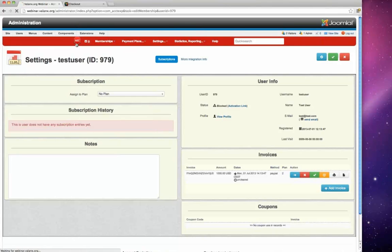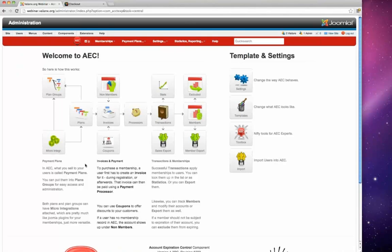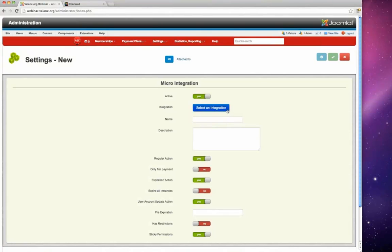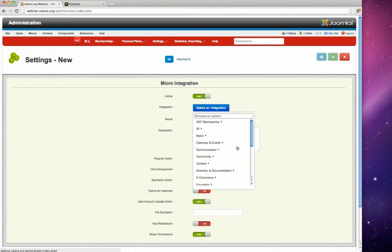David highlights the neatest feature of AEC: Micro Integrations. In AEC, a membership is essentially just a database entry — the user group setting is the only exotic built-in feature. What you normally want is to attach extra functionality to memberships, and that's what micro integrations do. They are bits of code — simple actions like sending an email or setting a database entry — but more commonly they influence a user account in other components.